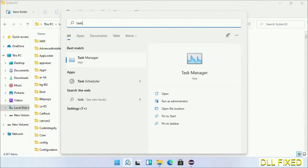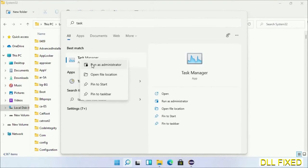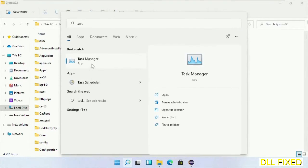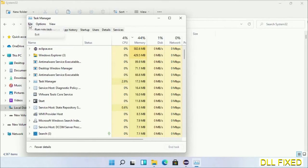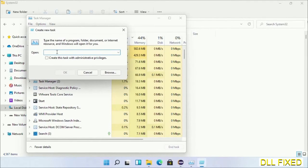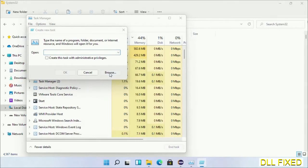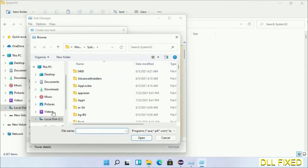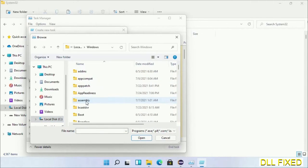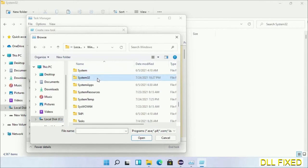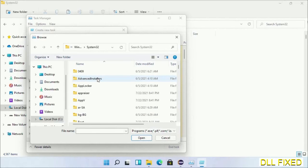Now open Task Manager with administrator access. Click file, select run new task, then click on browse button. Now open C drive again, open Windows folder, open System32 folder.